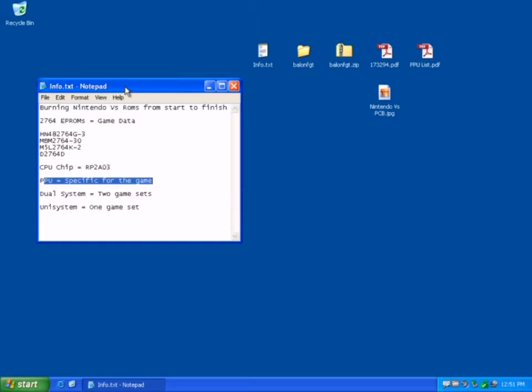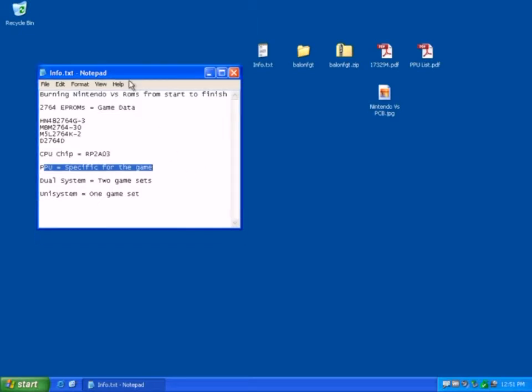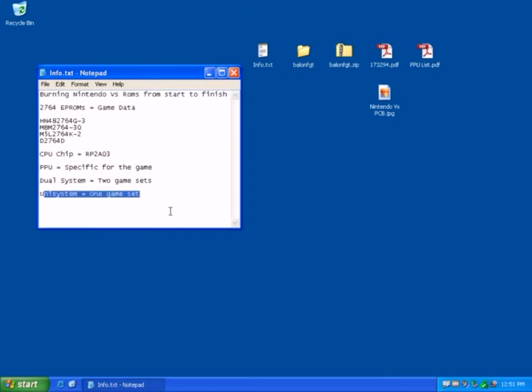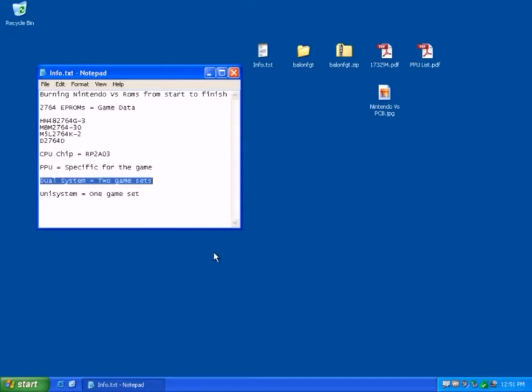Now it's important to note that on a uni-game system you can support one game because you've got one screen. On a dual system you can support two game sets. Now those game sets could be the same game.